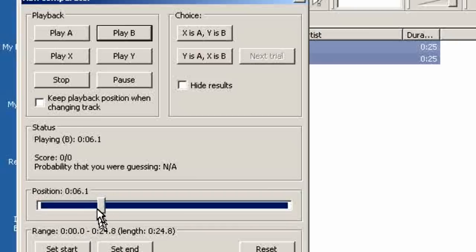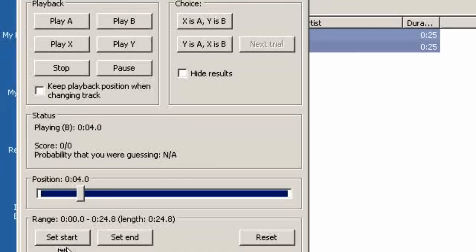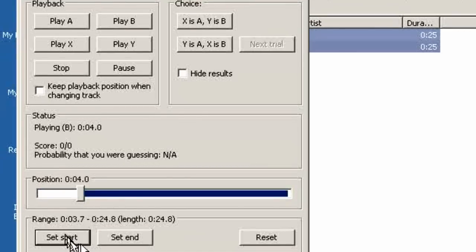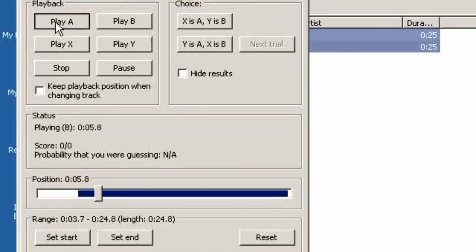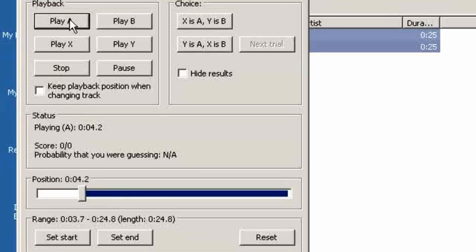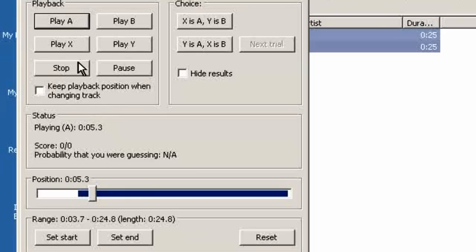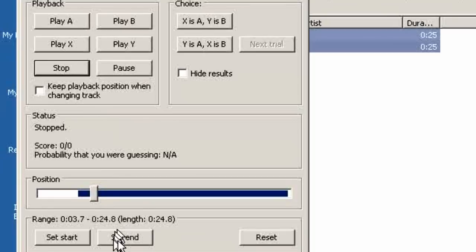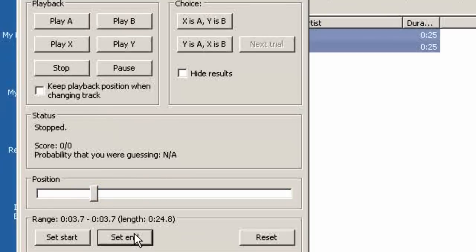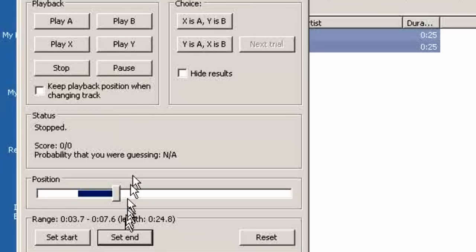Now if there is a section that we want to hear we can set the start and every time we click it will jump back to that point. We can also set the end. Well let's set start there and go there and set end.